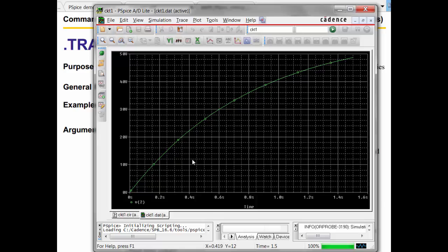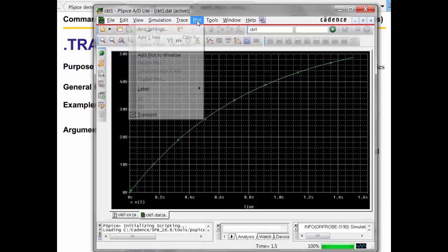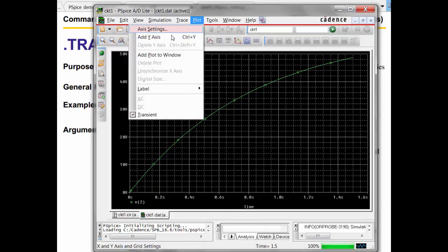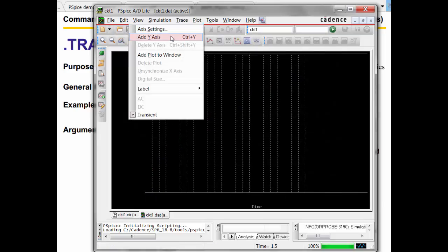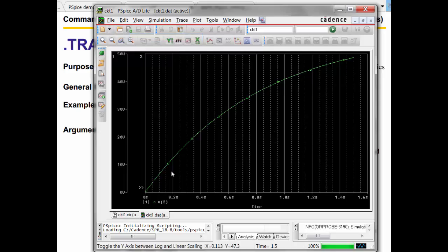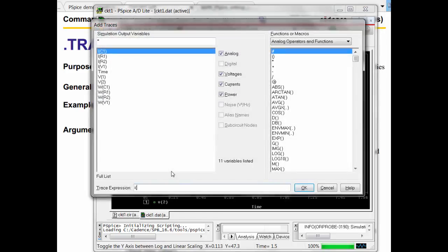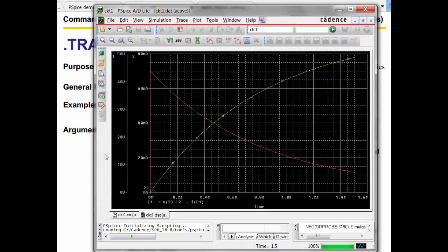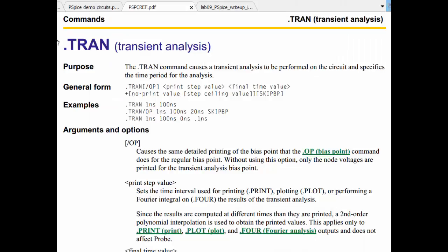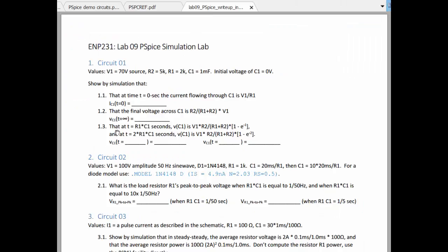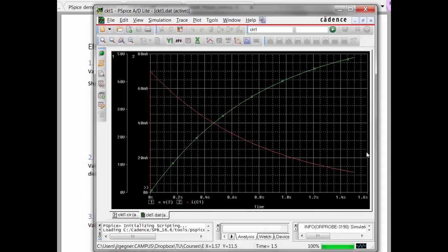And then, I want to plot the current. I know the current is going to be a lot smaller than the voltage, so I'm going to go ahead and add a second axis, add a y-axis, and then I'm going to add I of C1. Is that what I was asked for? What were we asked for? The current through the capacitor, yes. Okay, so there we go.